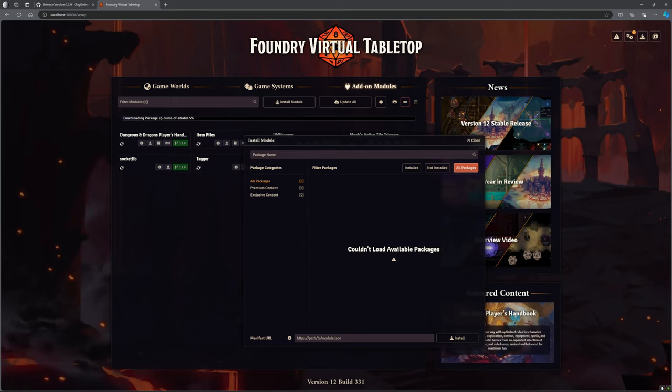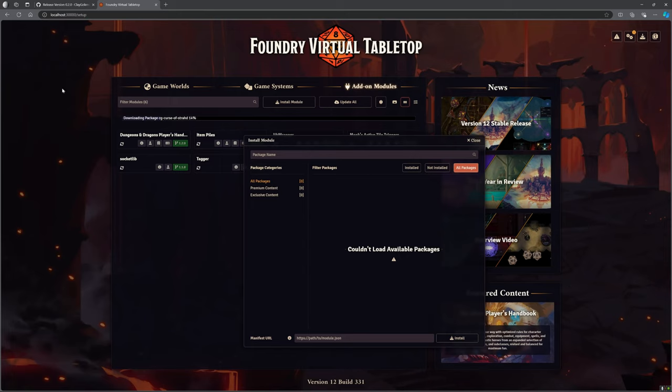You can see in the background it is now downloading the Curse of Strahd package. No more dropping in a zip folder, unzipping it, and putting it in the right place. This also means that if you are not self-hosting, this suddenly makes it a lot easier for you to be able to install as well.